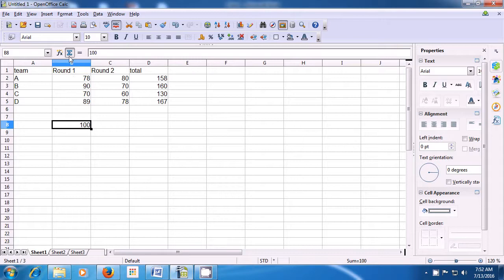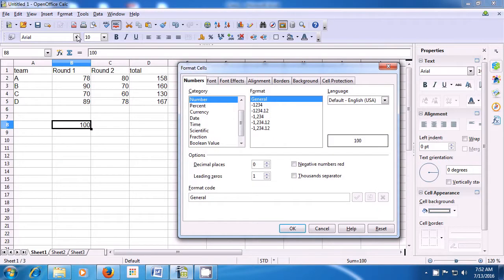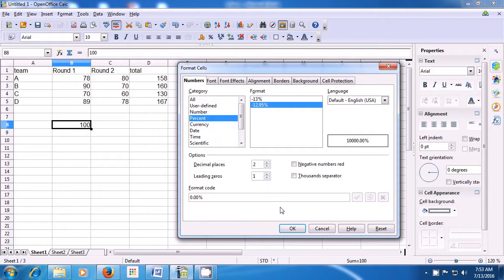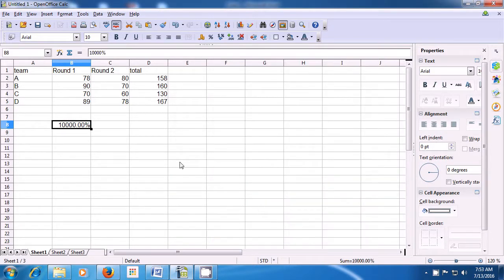Take your pointer to the Format option and click on the Cell option. You see many options available in the Format Cells box. Click on the Numbers option. There are various categories like Number, Percent, Currency, Date, Time, Scientific, Fraction, and also All or User Defined. If you want to use Percentage, click on Percent and then click OK, and you will see that the percentage gets applied on the selected cell.